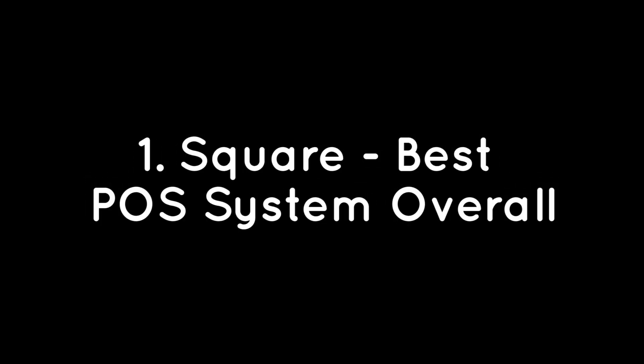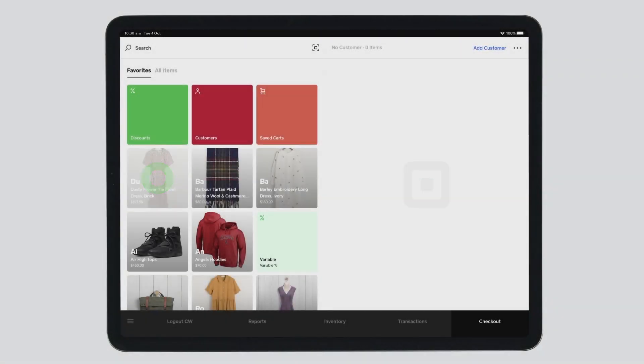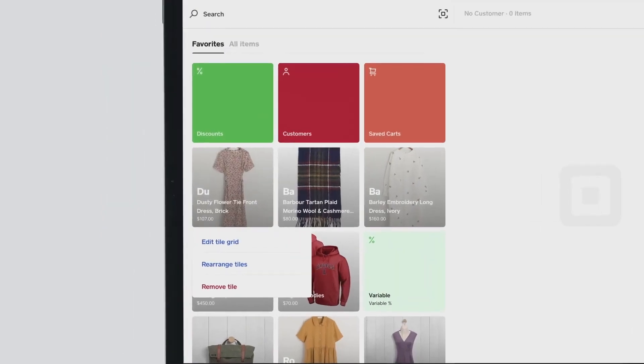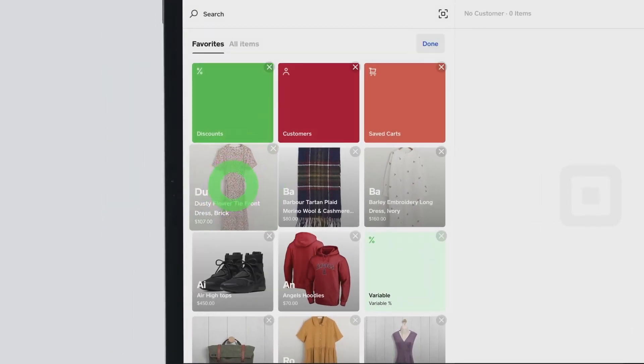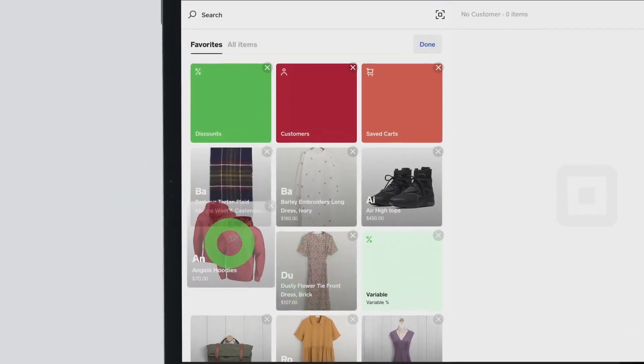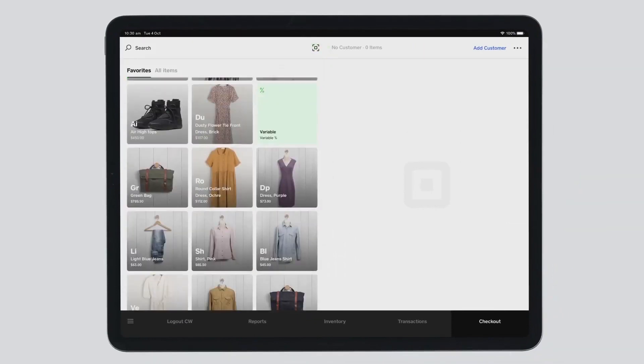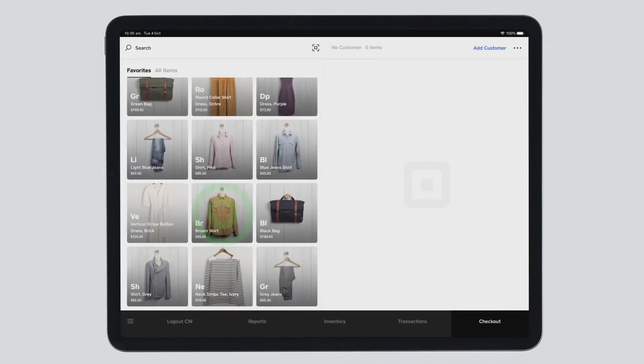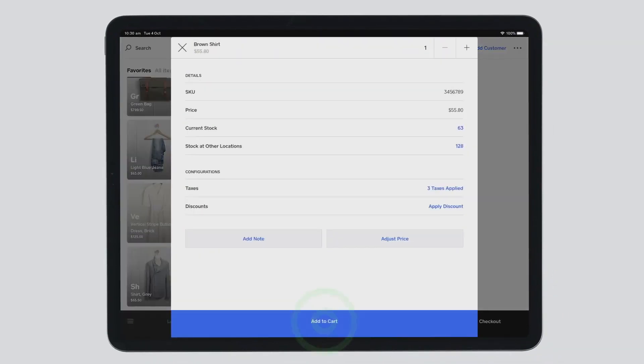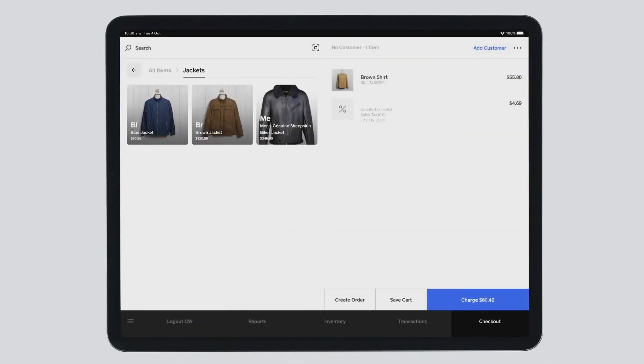Number 1: Square, the best POS system overall. Square is a payment processing and point-of-sale platform used by businesses of all sizes, from brand-new startups to large multi-store operations. With Square, you can accept all kinds of debit and credit cards.